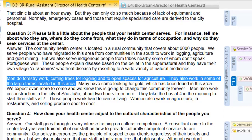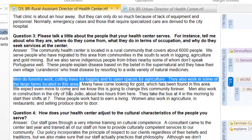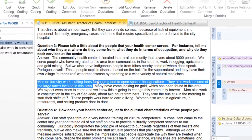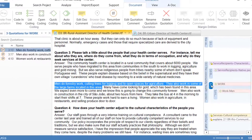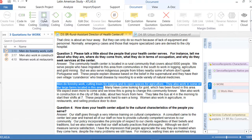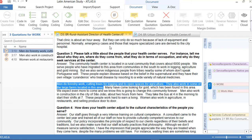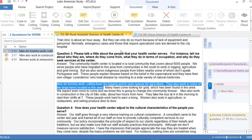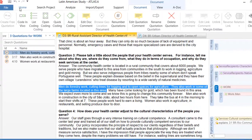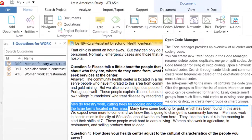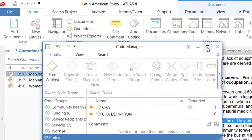Now, how do I do this? One way is that you simply select the segment, the quotation, and then attach to it the code that you want to create. This is perfectly fine, but if you have a lot of quotations, this can take some time. There is a shorter way of doing this, which is by using the split code function.